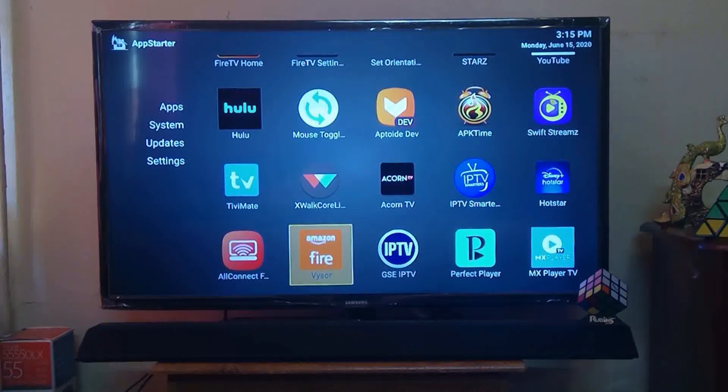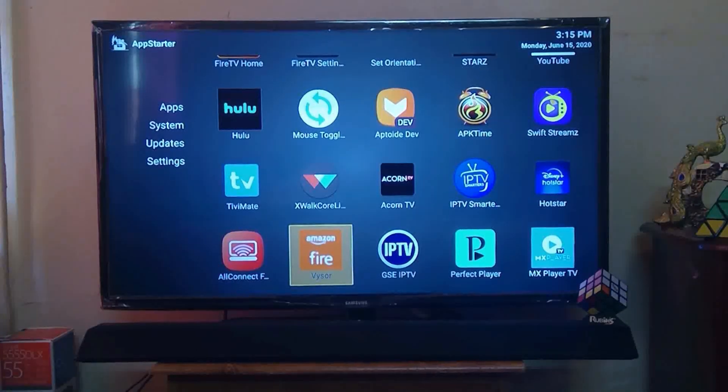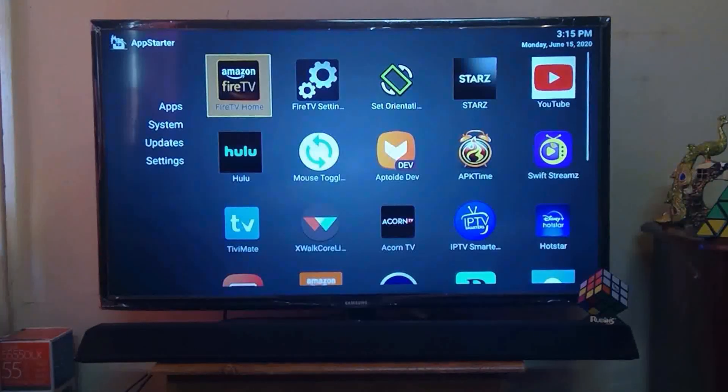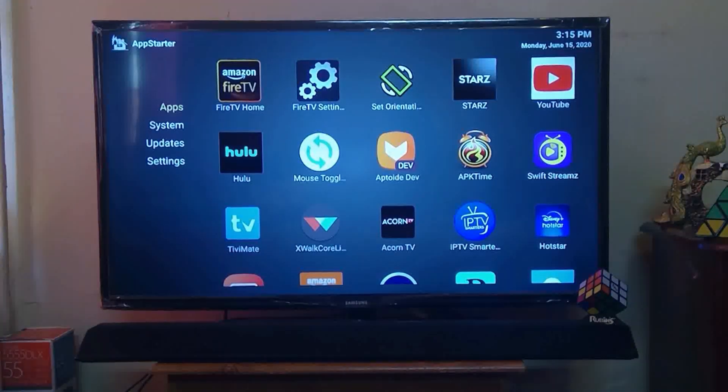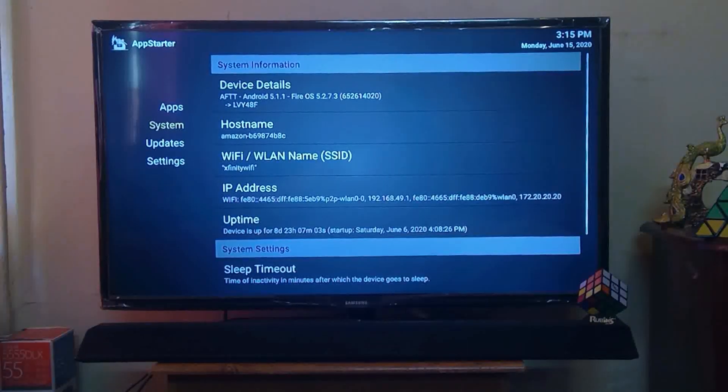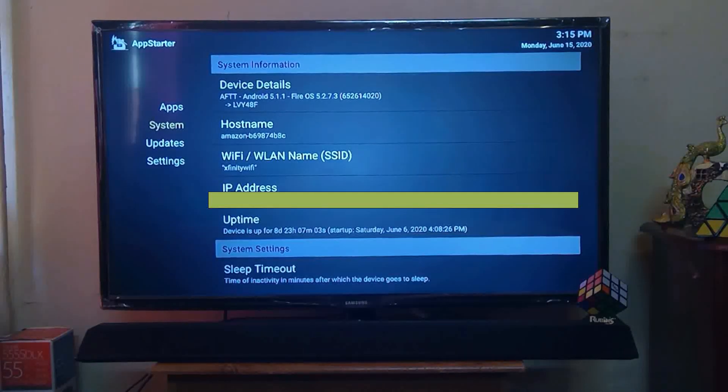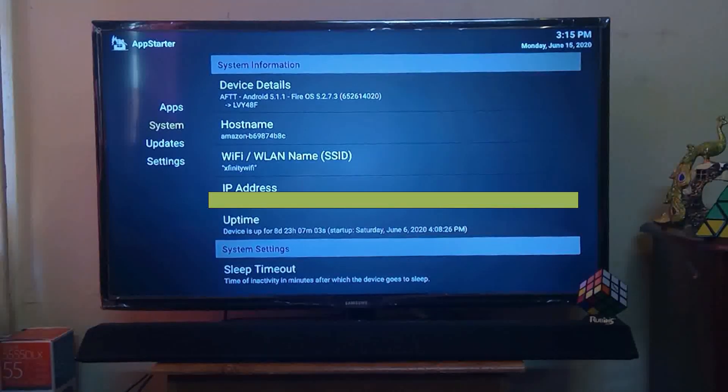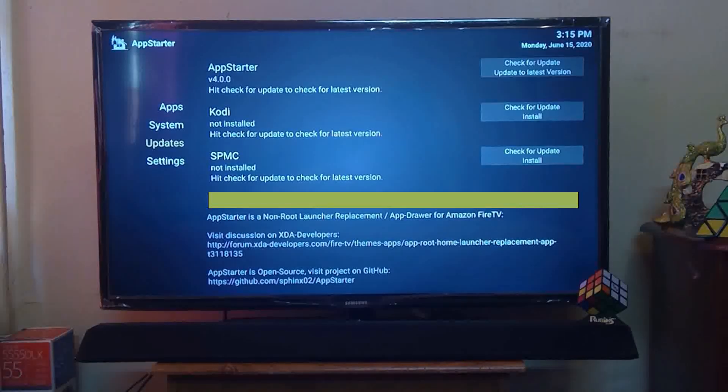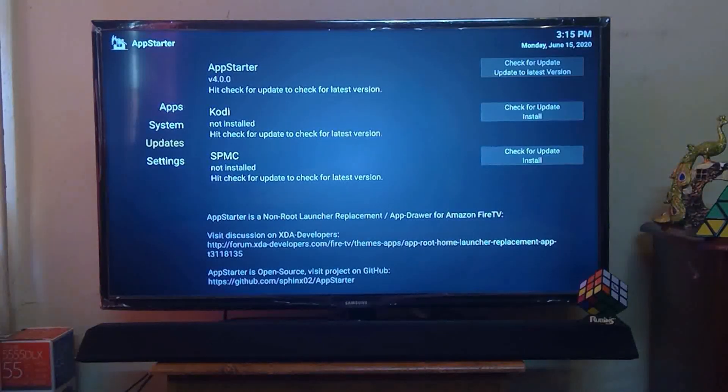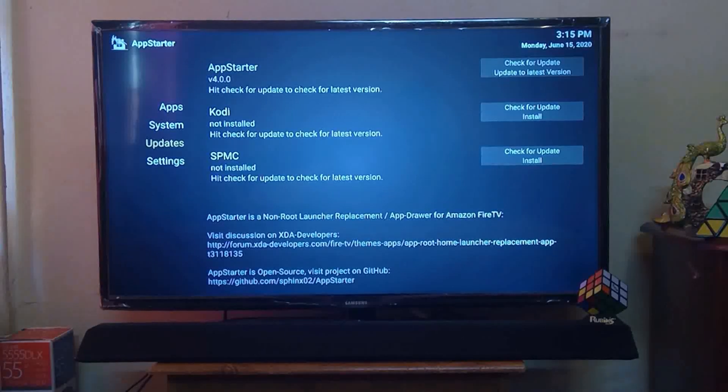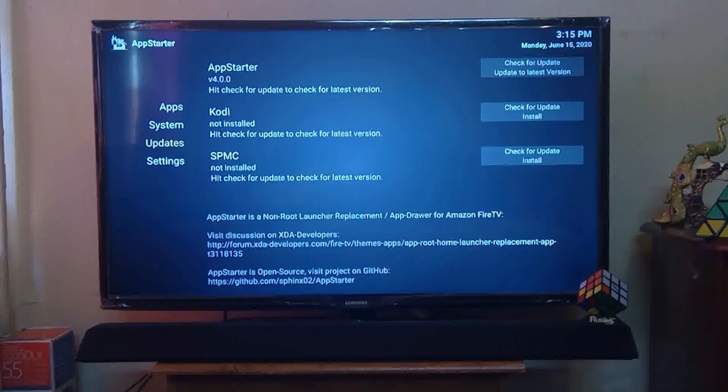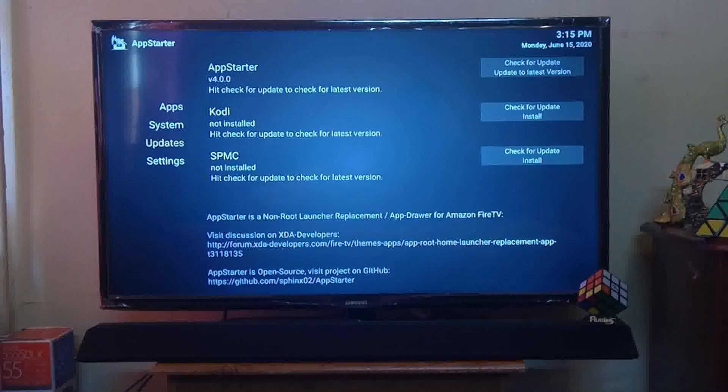It also provides some features like Apps and System. It contains system information about your device details, hostname, Wi-Fi name, IP address and such. And the next one is Updates, which shows which applications are going to the latest version or are not installed.